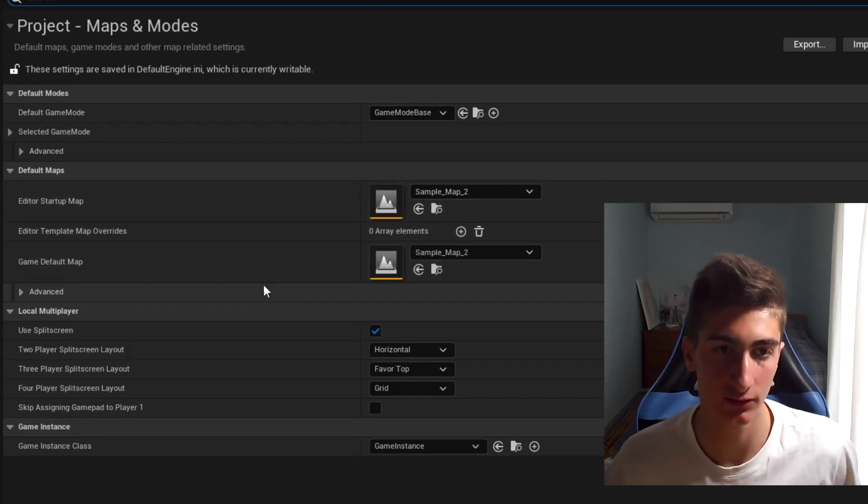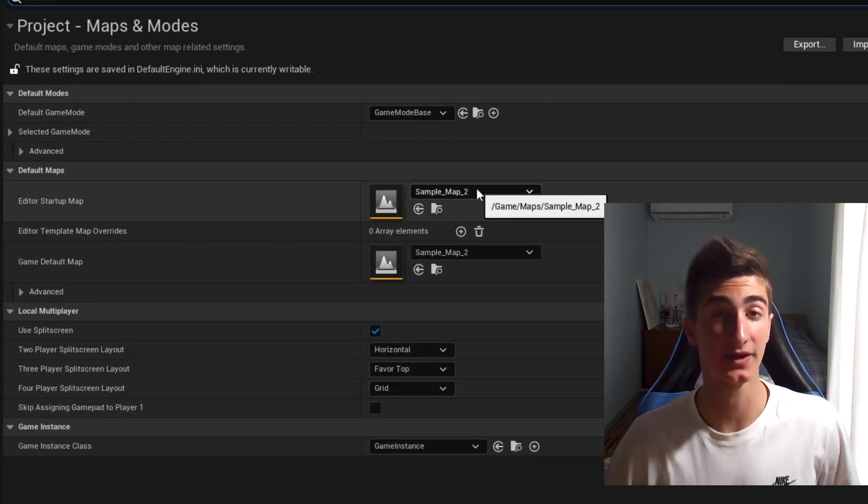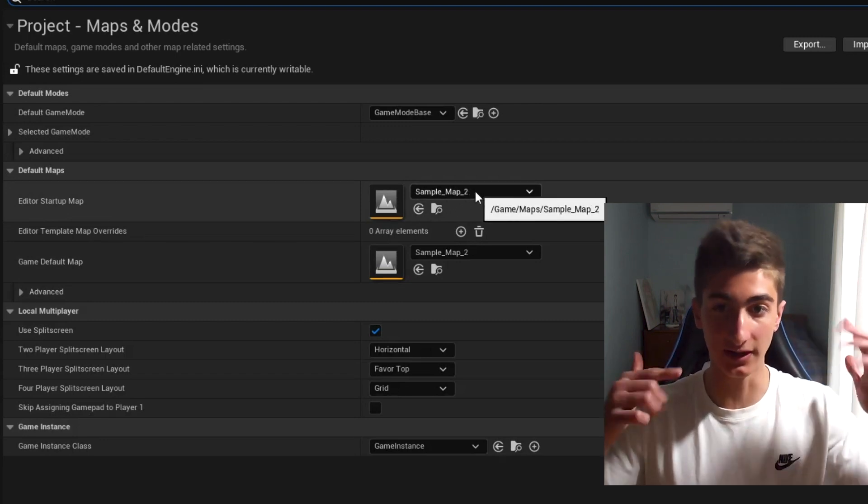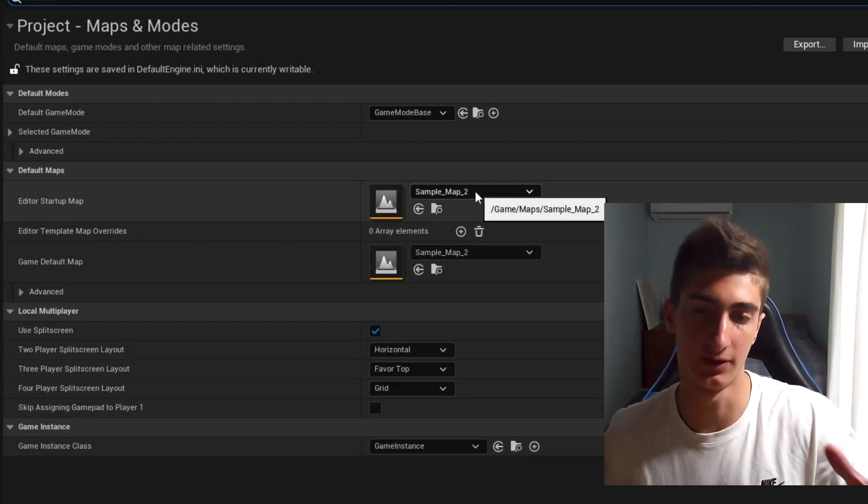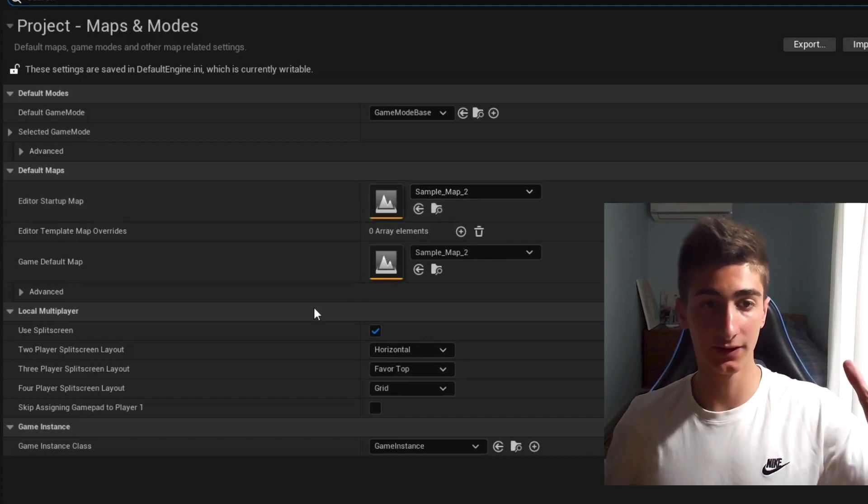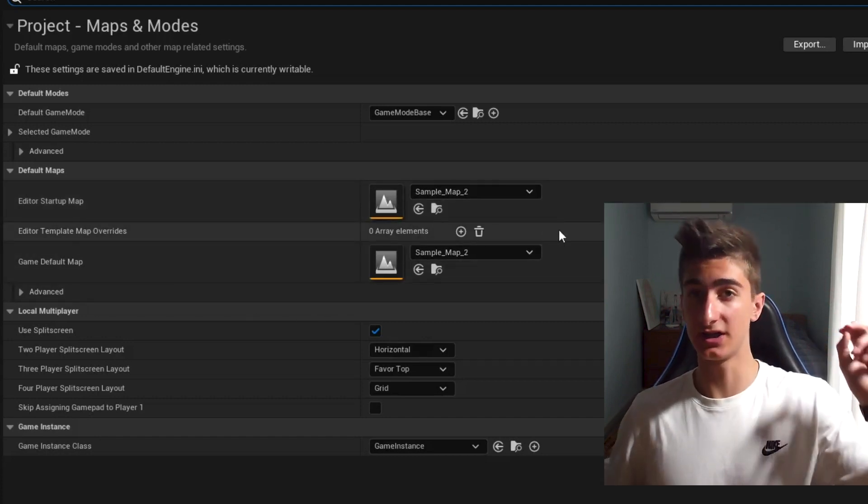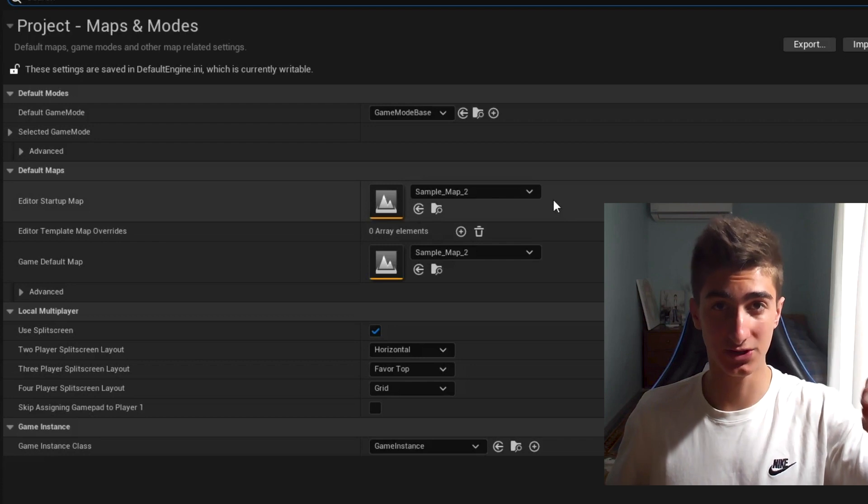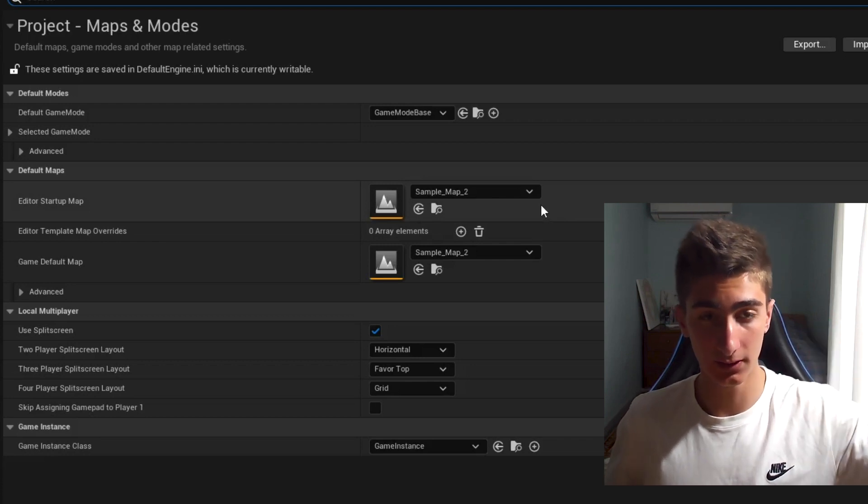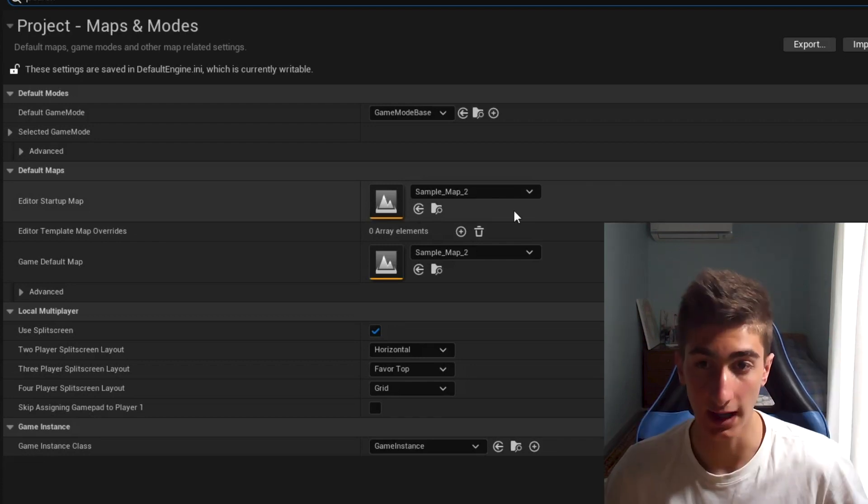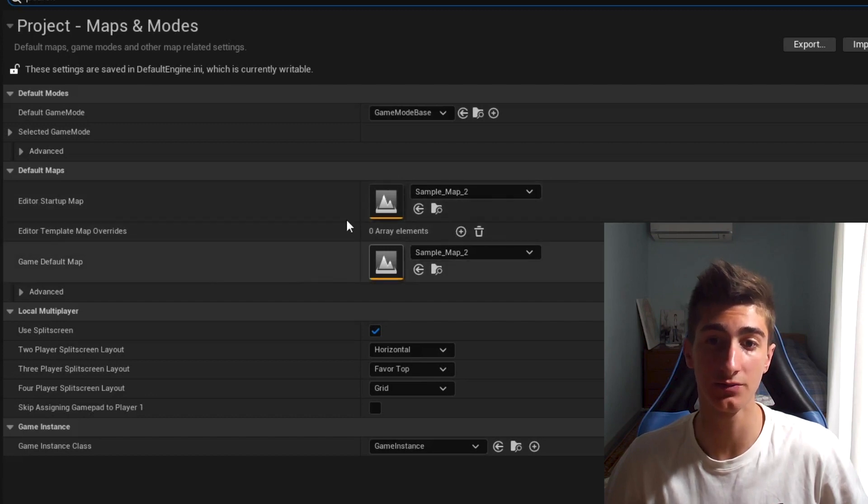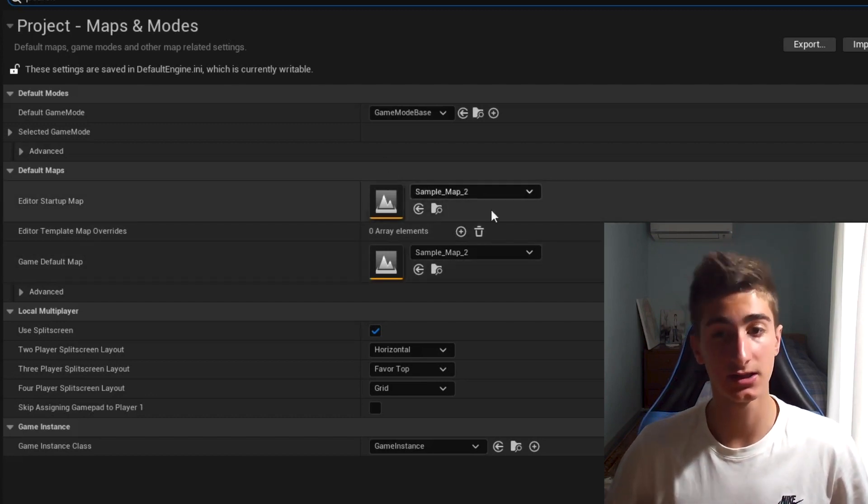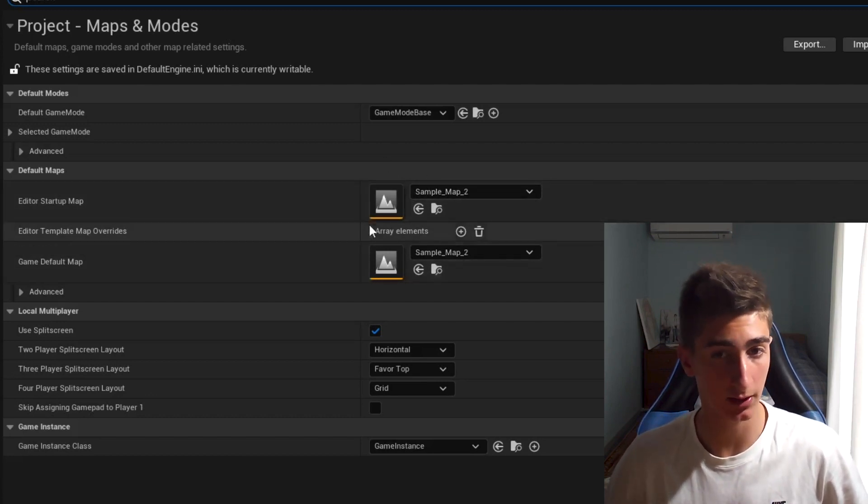First of all, the Editor Startup Map is the map that loads when you open up the editor, the map that I have been talking about. And the second one, the Game Default Map, is the map that the player is going to see first when they open up your game. And maybe you want those things to be different maps. They don't have to be the same map. Okay, just keep that in mind.